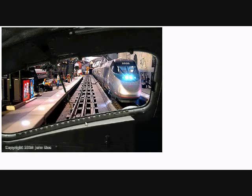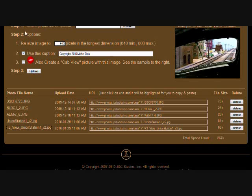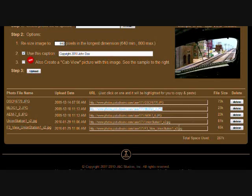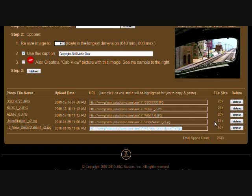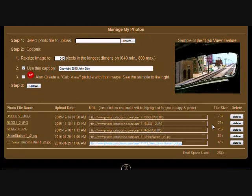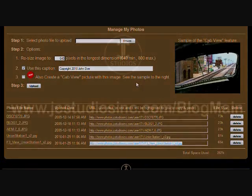Clicking on the photo file name will cause your photo to be displayed in your browser. Clicking the URL of the photo will highlight the URL, and then you can use Control-C to copy it and Control-V to paste it wherever you want to share your photo, including topics on the JNC Studios site and other blogs and forums.